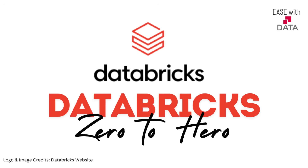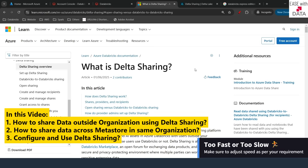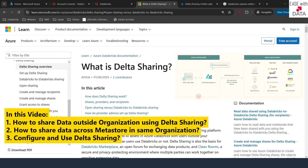Hello everyone and welcome back. Today we are going to discuss about Delta Sharing. Delta Sharing allows you to share your data across organizations. It means it is not necessary that you need to share your data within your organization — you can even share your data outside to an external organization.